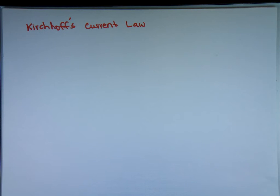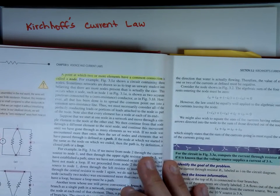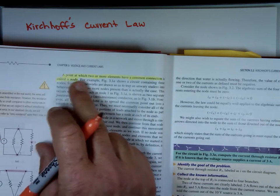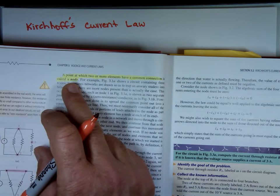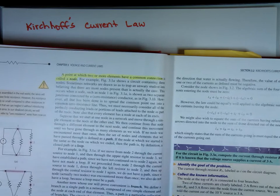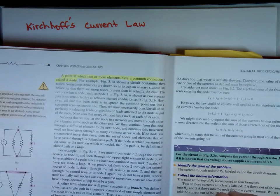This is chapter three. Before we talk about Kirchhoff's Current Law, let's define two terms. First, a point — because we're going to use the word point here — and a node. A point at which two or more elements have a common connection is called a point or a node. So a junction that connects two or more elements is a node.